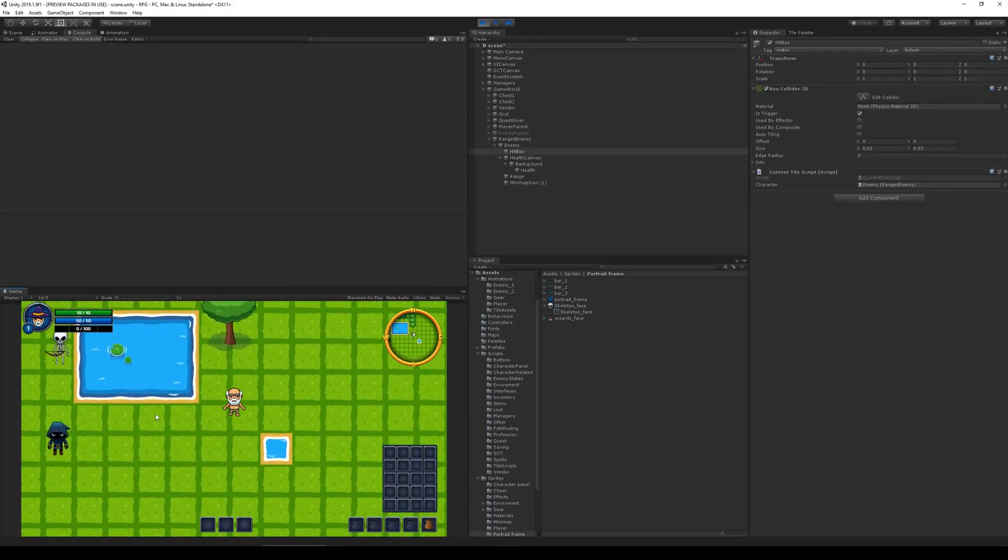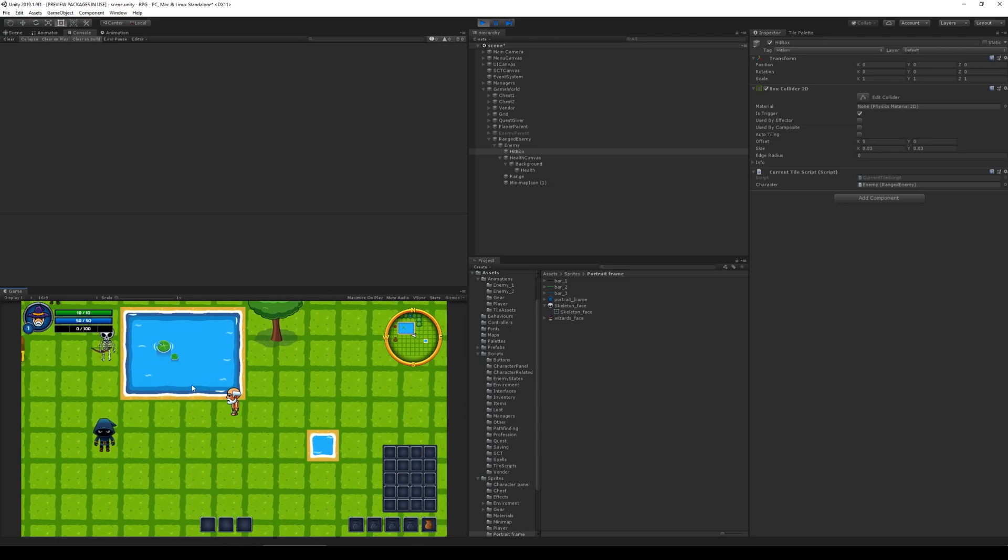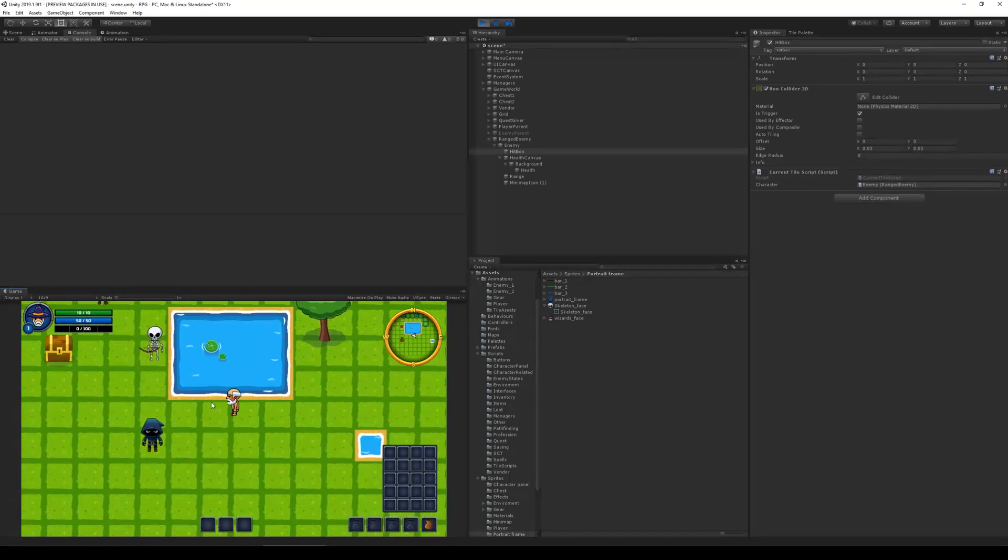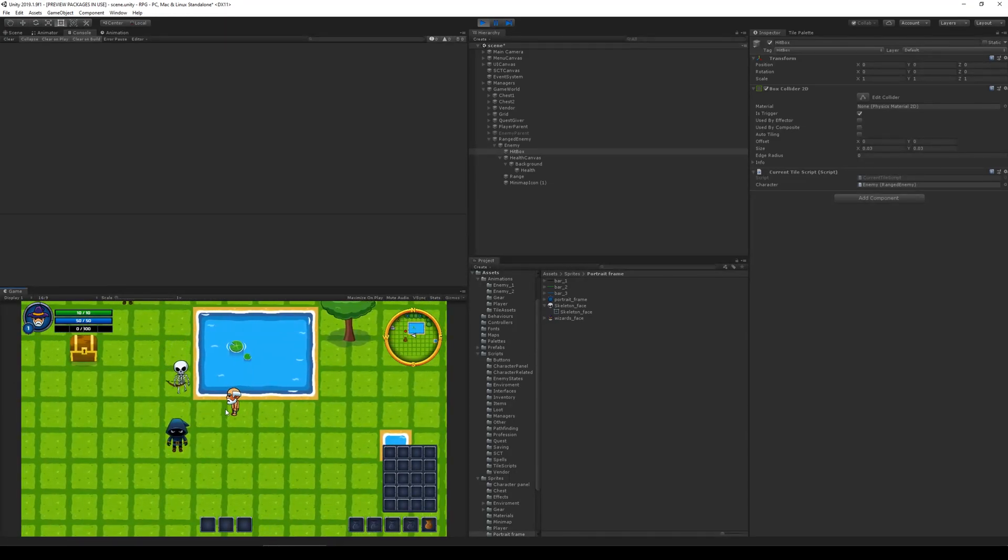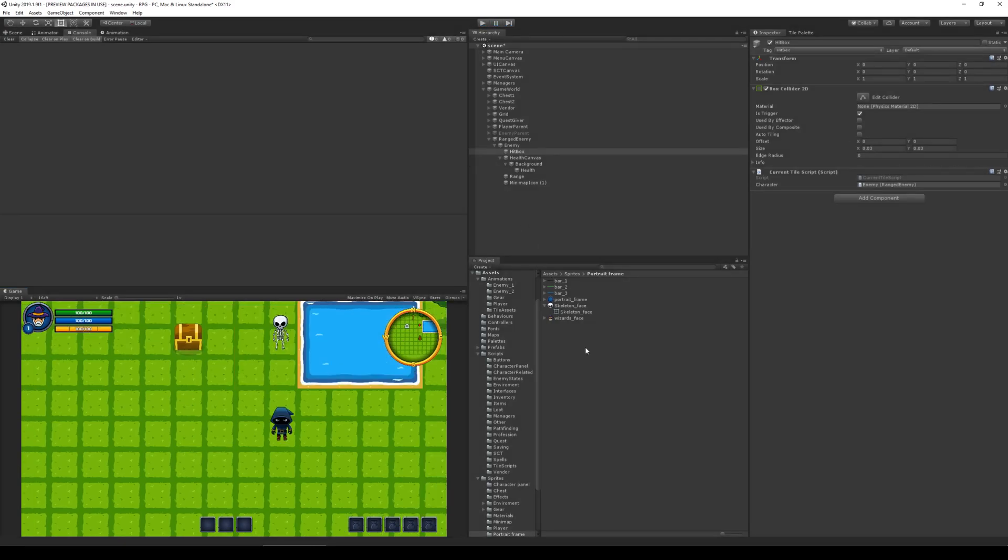If I go in the aggro range it should run to me and start shooting when it gets in melee distance. And it does. Okay. So far so good.